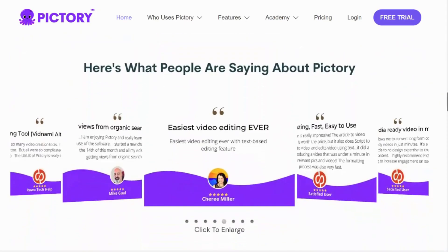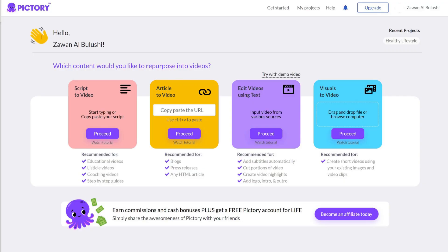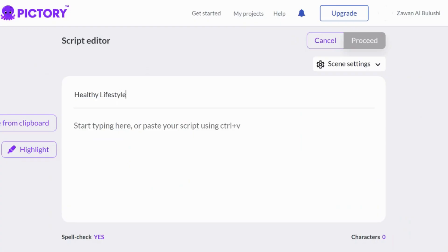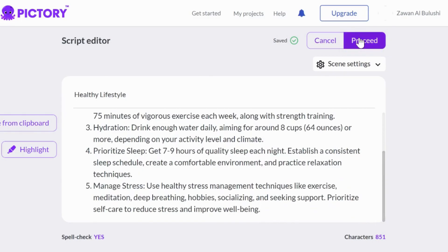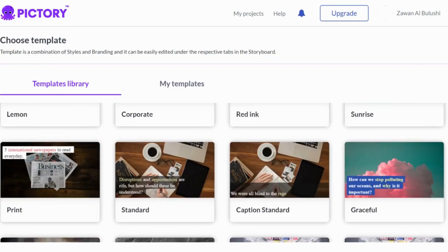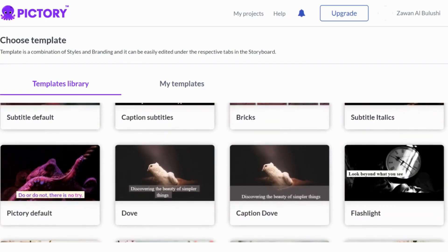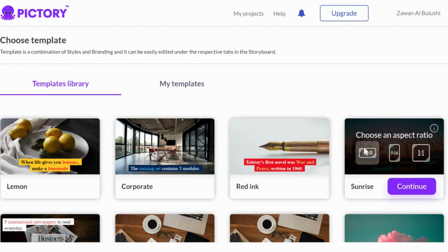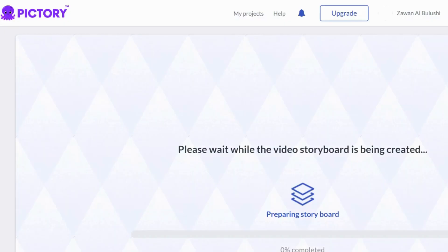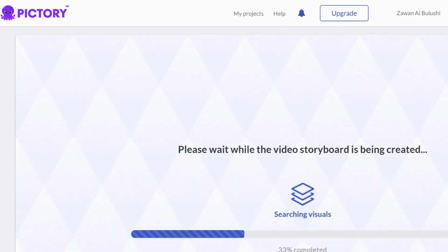Let's give it a try. Once you sign up, you'll be taken to the user interface where you can choose from several options: script to video, article to video, editing videos using text, or visuals to video. For this demo we'll select 'script to video.' Simply write a title, copy and paste your content, and click on 'Proceed.' The next step is to choose a template from Pictory's impressive collection — let's go with the Sunrise template. After that, select the desired format; let's choose the classic 16:9. Give it a few seconds and your video is ready.